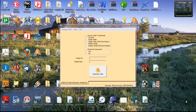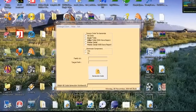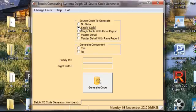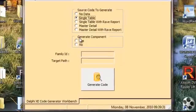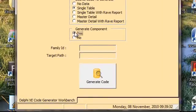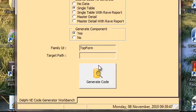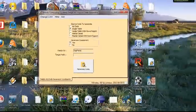To go ahead and create our skeleton, we would want to first click on single table source code to generate, and we do want a component. And we have the component name, and because this is a skeleton, we want to use top form, so it will make the schedule changes that we need to make.